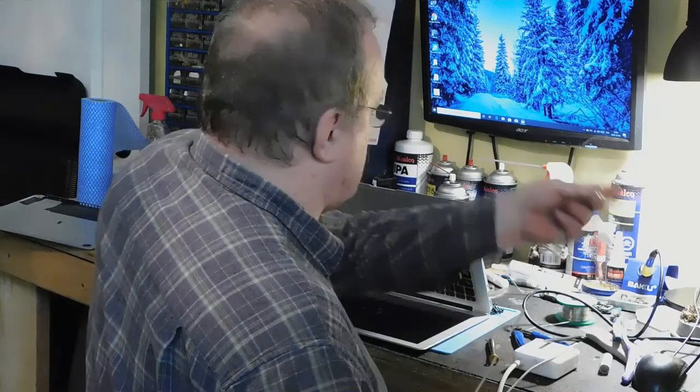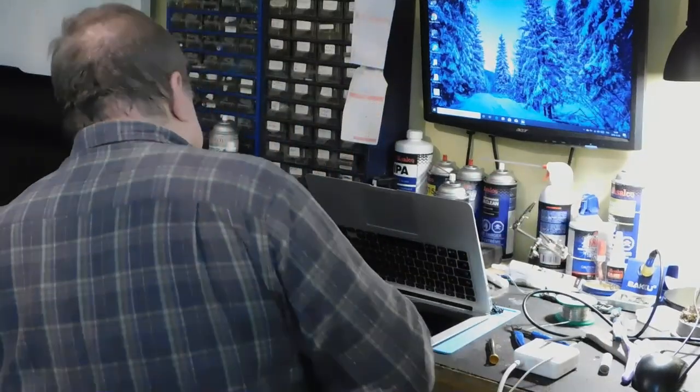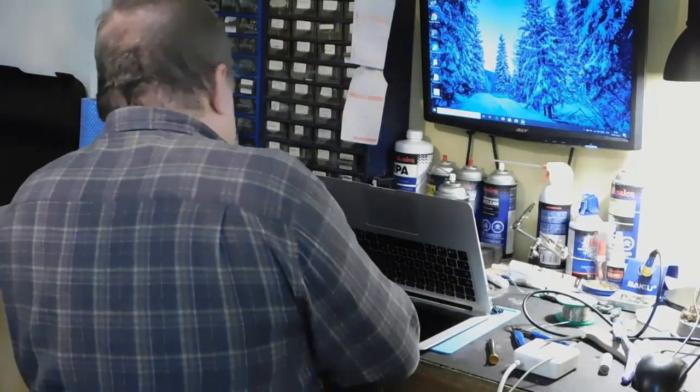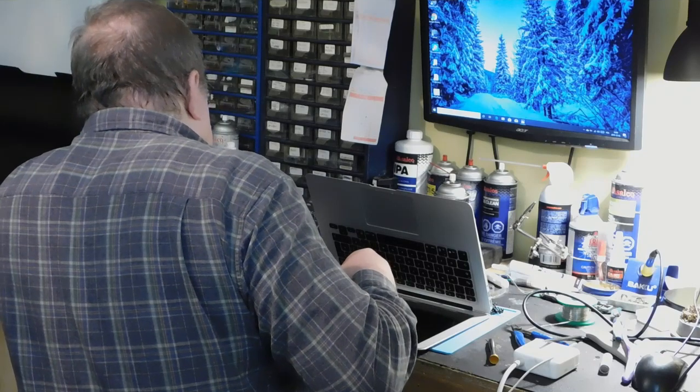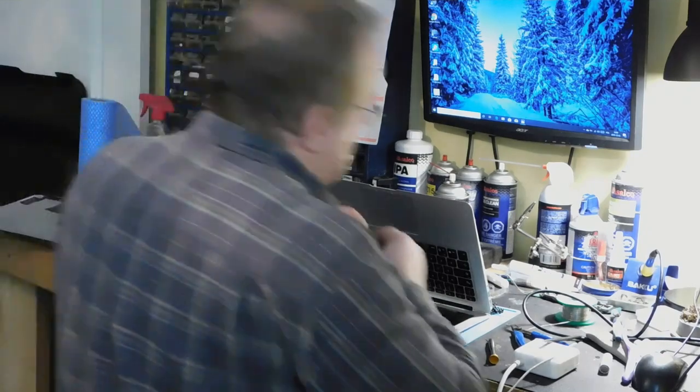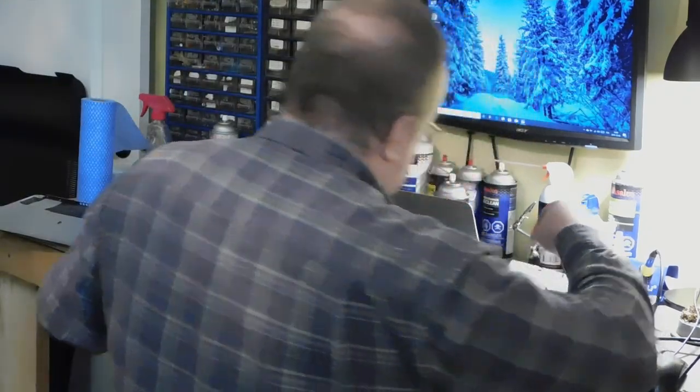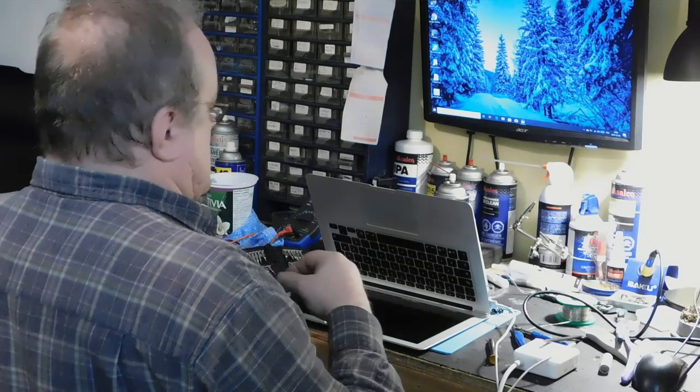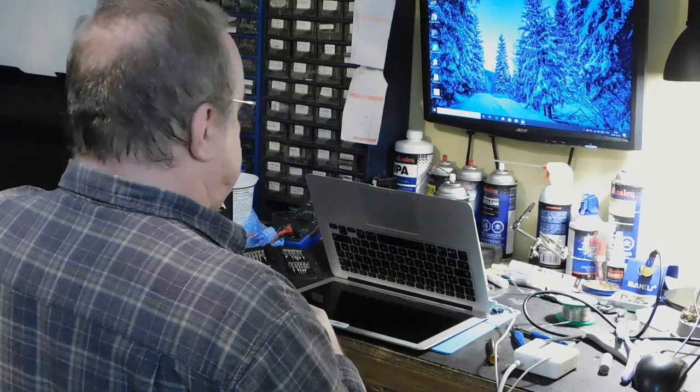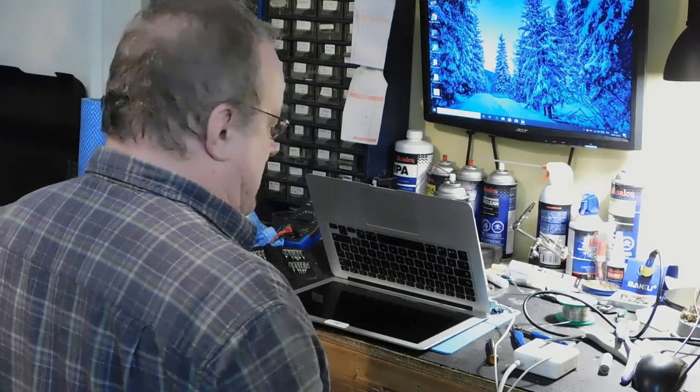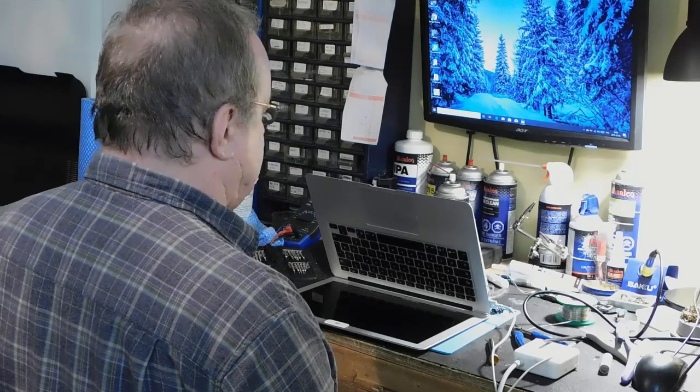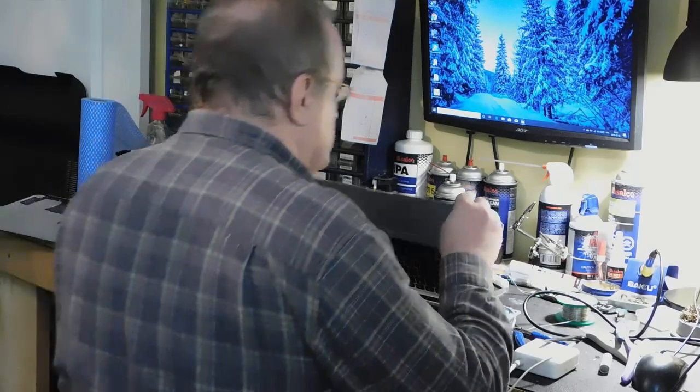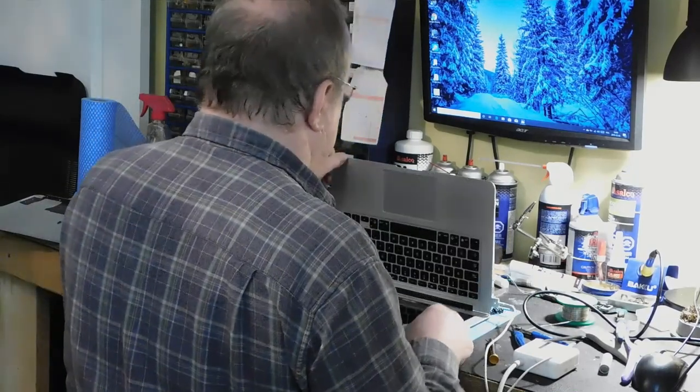On va remettre le chargeur. C'est bon, bon. La batterie était complètement, complètement à terre. Mais là, l'ordinateur est allumé.